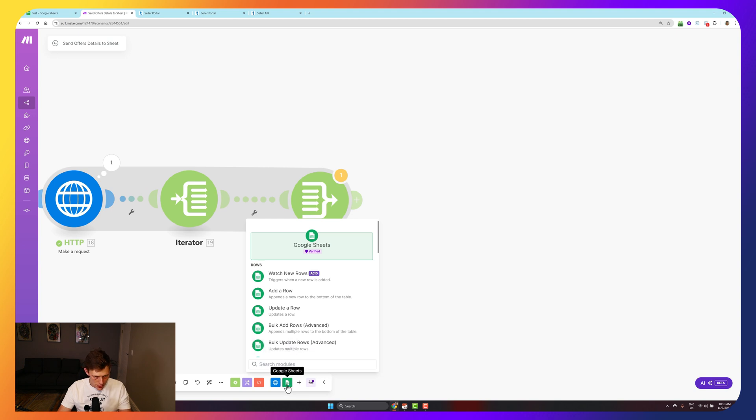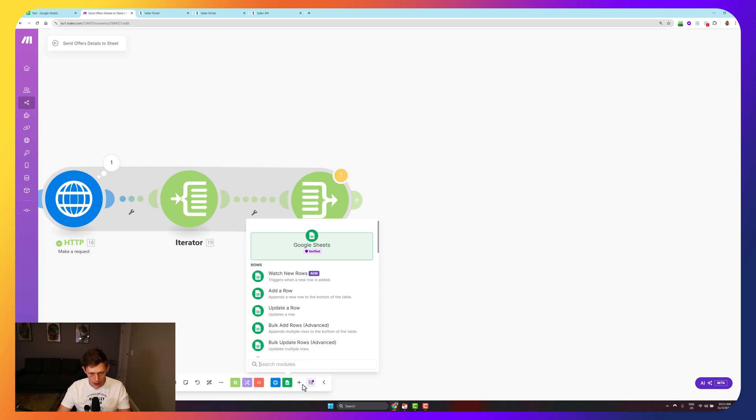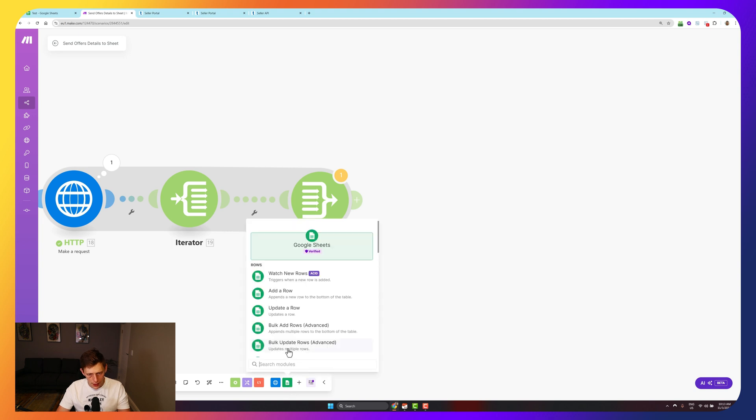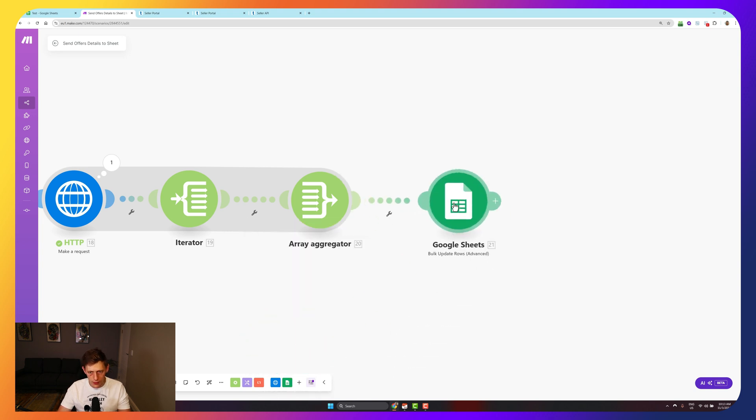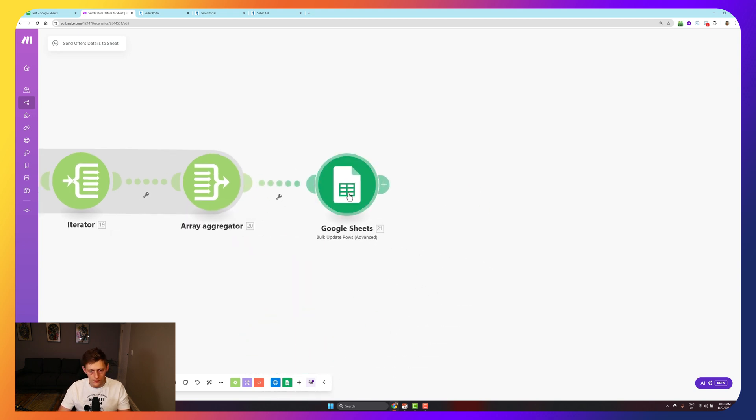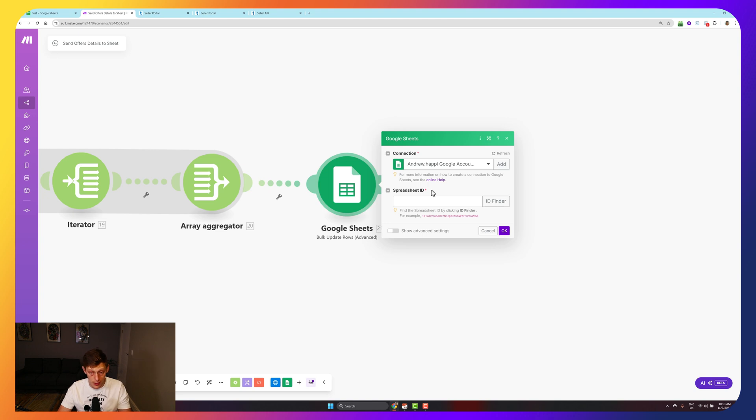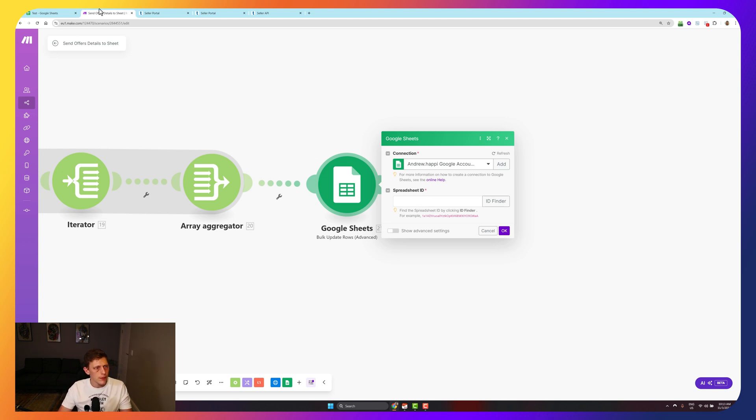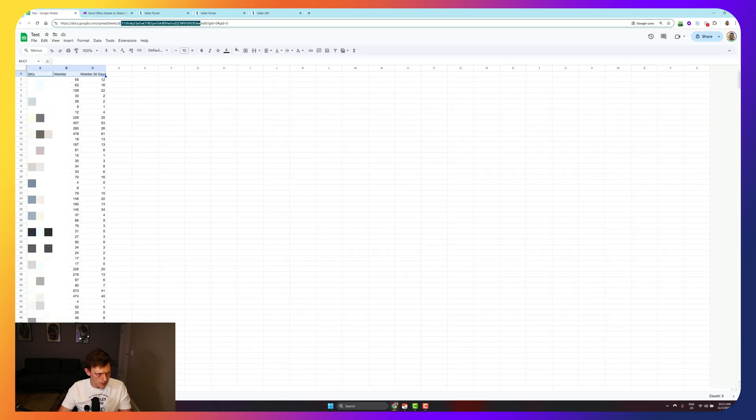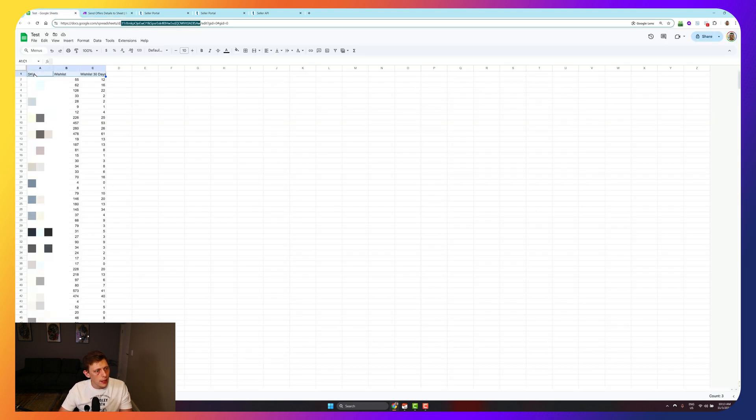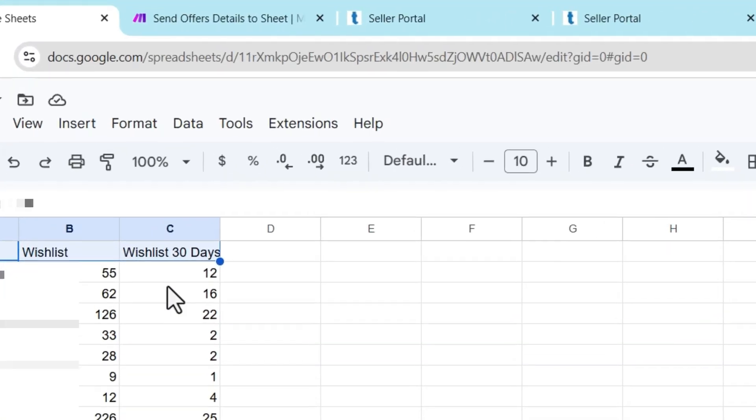Then I'm going to go to sheets, Google sheets. If you can't find these here, you just have to go to add and find the modules. I'm going to use bulk update rows. If this is your first time using Make, you'll have to go to add and sign into that same Google account, sign into your normal day to day Google account and the one we're going to create a spreadsheet with. For the spreadsheet, this is what it's going to look like. Mine's all blurred out. I'm just doing SKU wishlist and wishlist last 30 days.